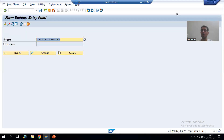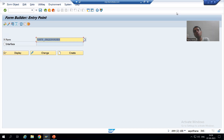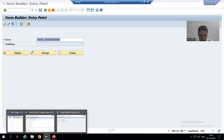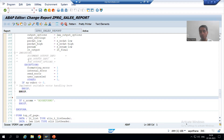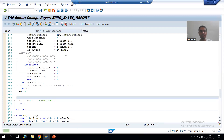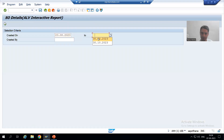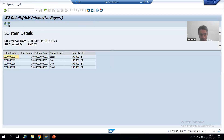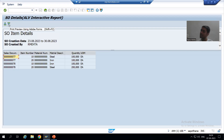Hello everyone, we will continue our case study for the sales order report. In the previous video we finished with the creation of the Adobe form. Now we need to call the Adobe form or PDF form from our program — from our sales order report. We need to integrate that Adobe form into our report. Whenever the user runs the program and clicks this button, the output will display in PDF or Adobe form.